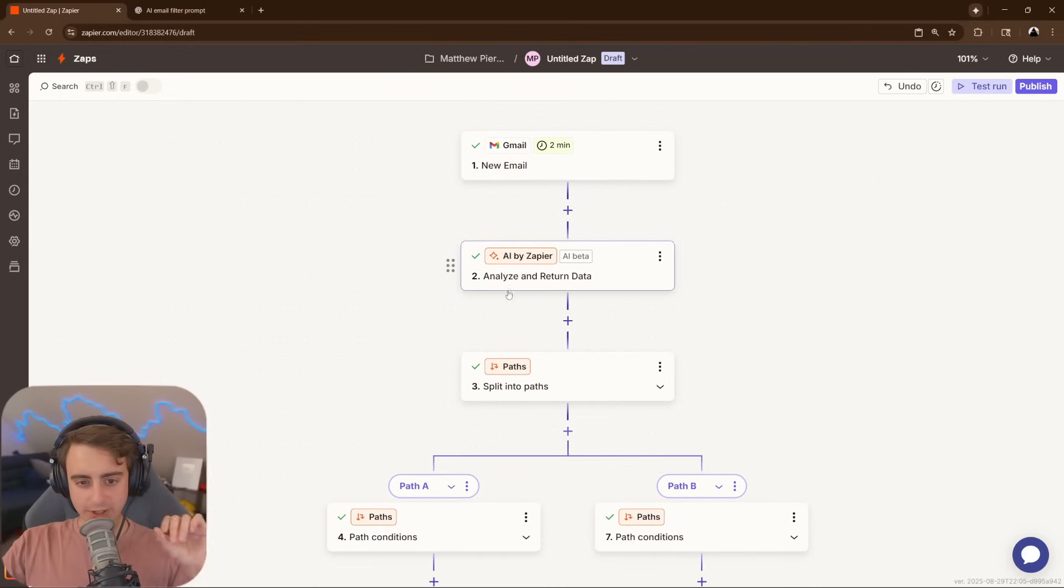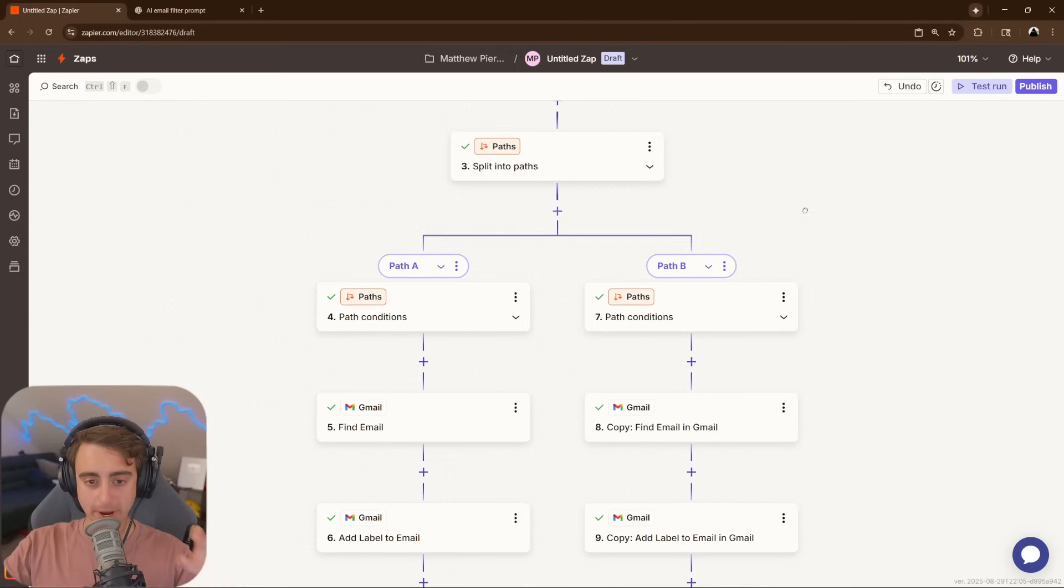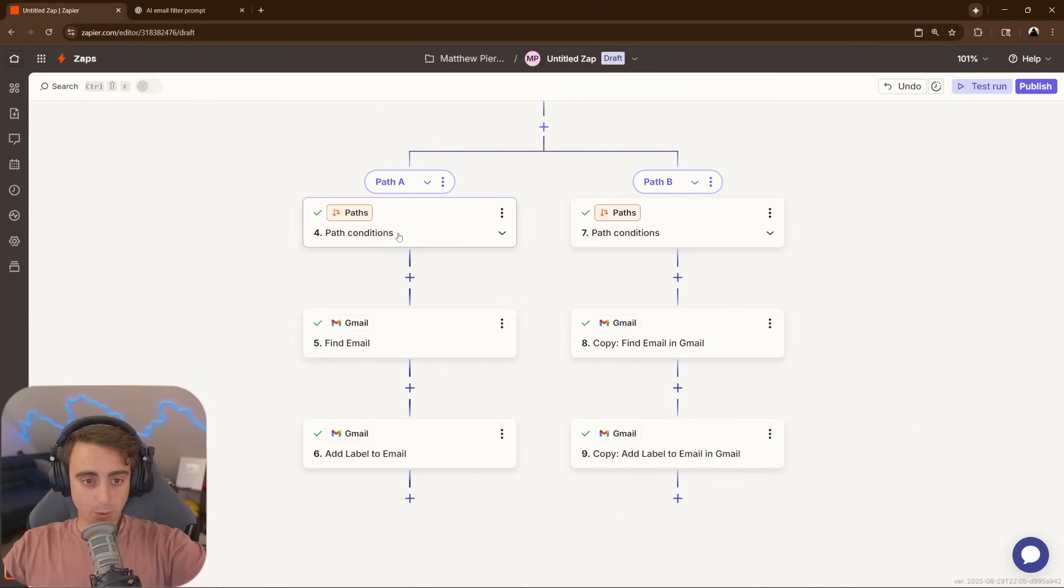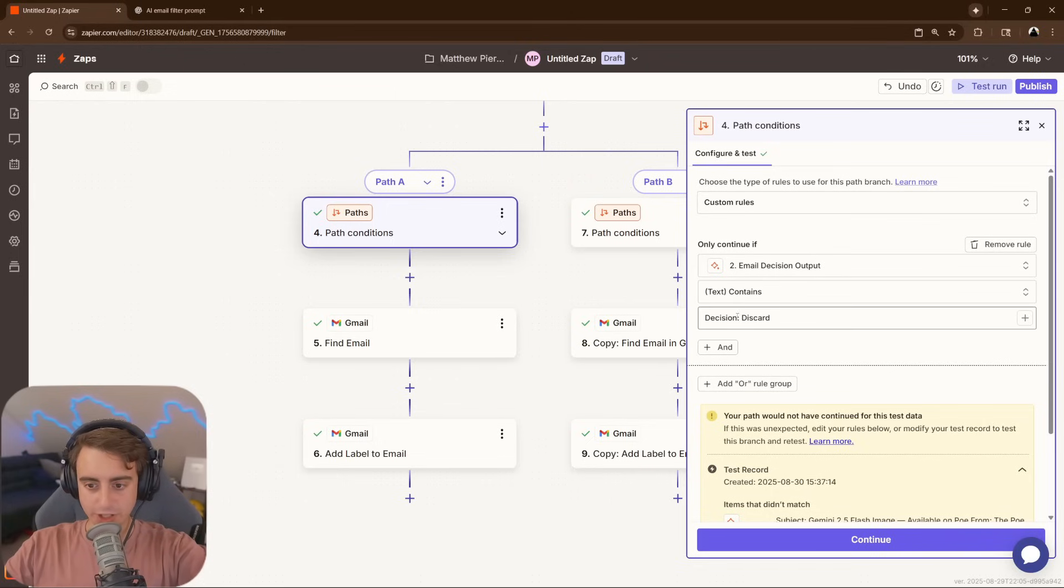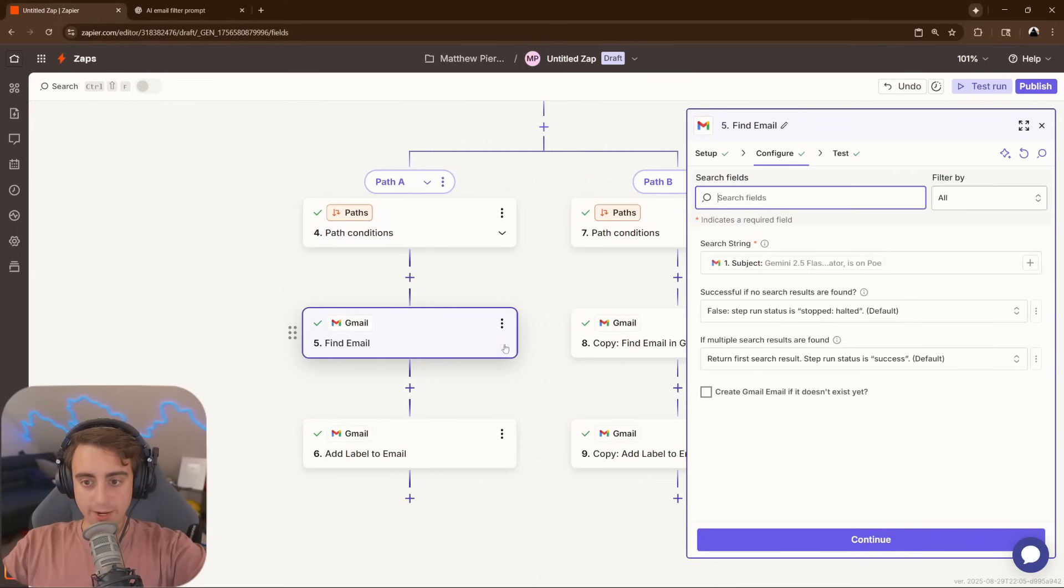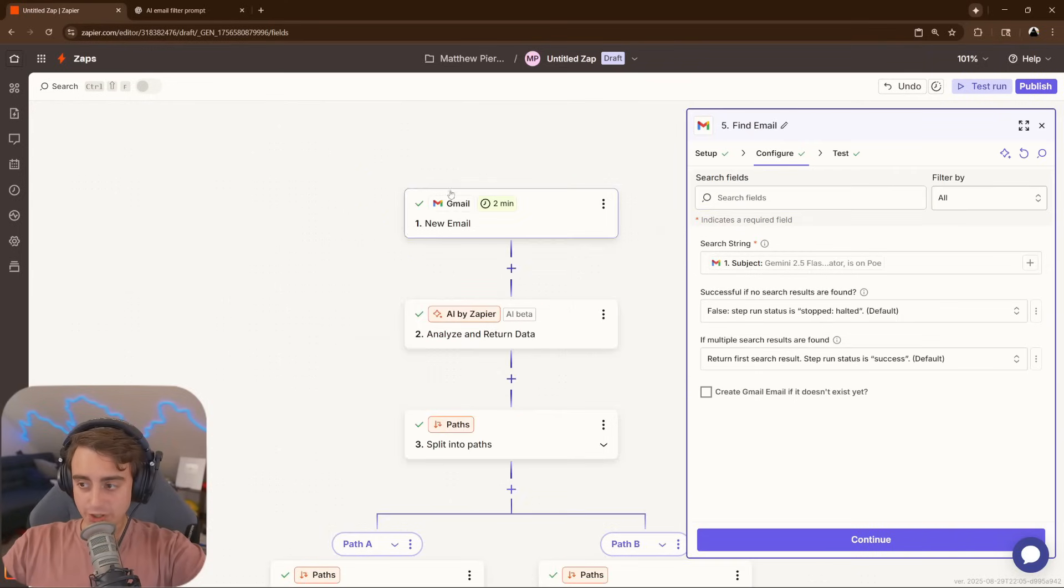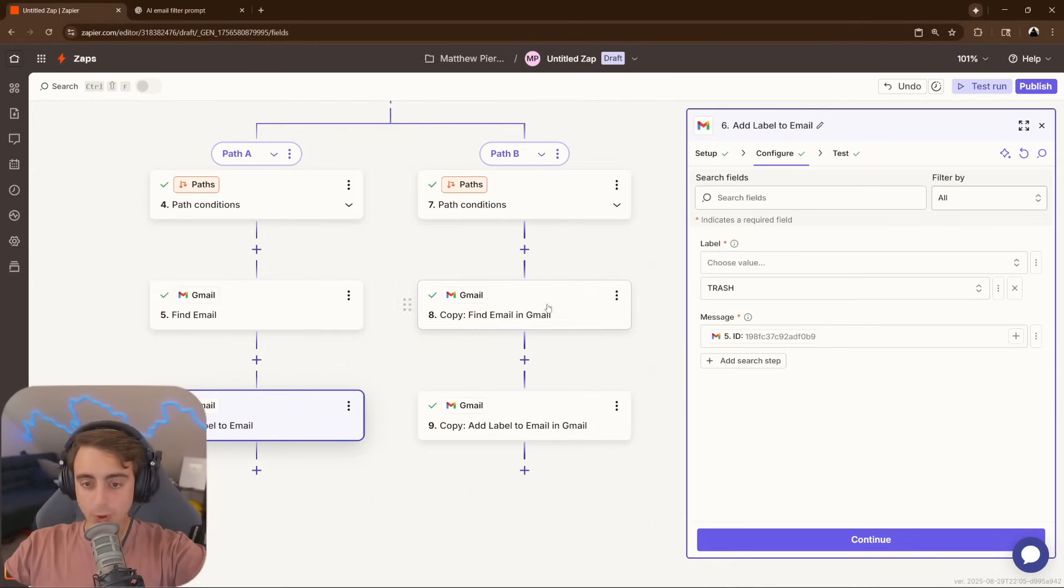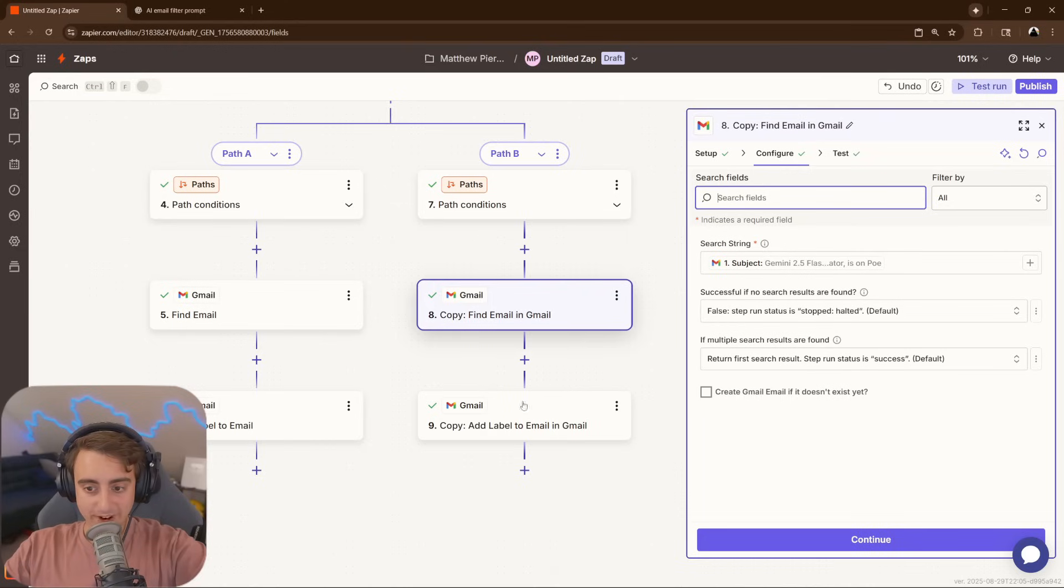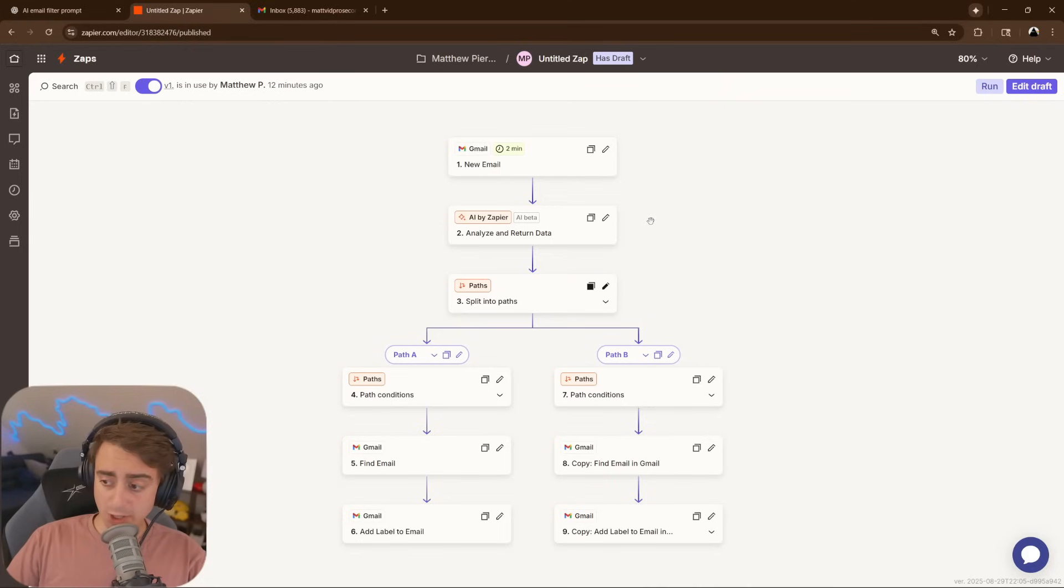You can see once the analysis runs, it actually has to split into two paths, either keep the email or discard it. So on path A, for example, the text has to contain the decision to discard. It's literally looking for this text in the AI's output. Then it would find the email that was originally sent, and add a label to put it in the trash, because it's discard. Other one is the reverse opposite. If the decision is keep, it'll go ahead and find that email, and label it as important.